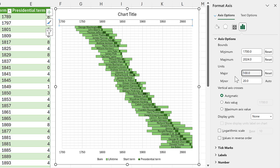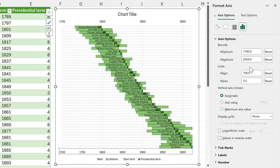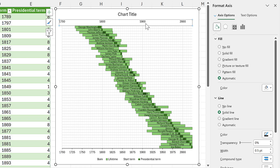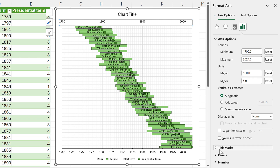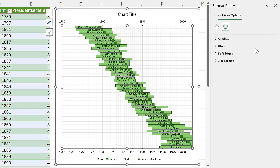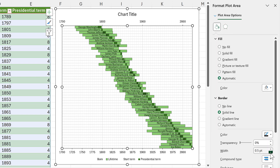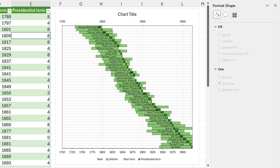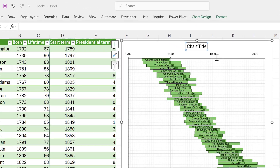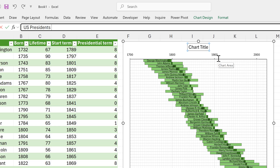At the top axis I want the major unit to be 100 and the minor unit to be 5. At the bottom I want the major unit to be 25 so we have more numbers there. I'll change the axis line colors to black and make them thinner — 0.5 weight — and add outside tick marks. I'll give the plot area a black border at 0.5 weight, remove the gray chart border by setting it to no line, and add a title: 'US Presidents Timeline'.